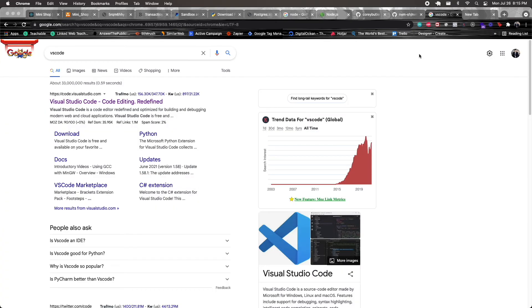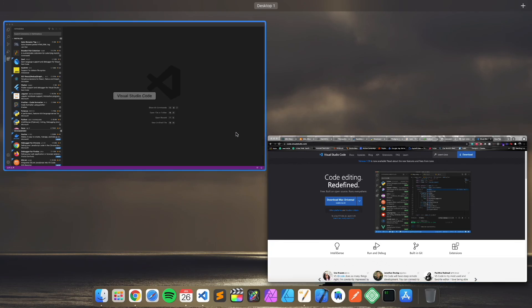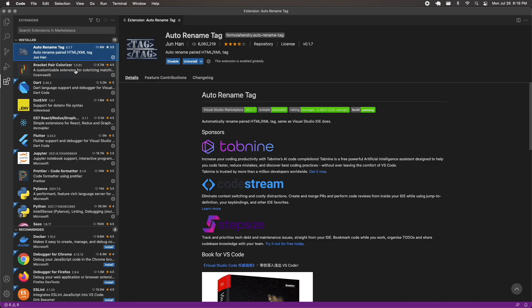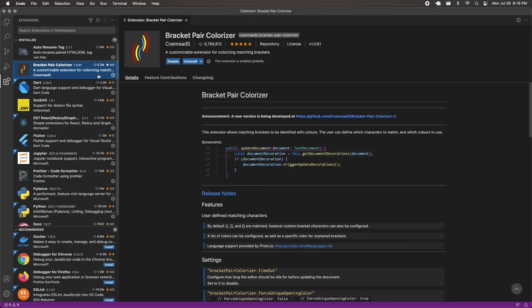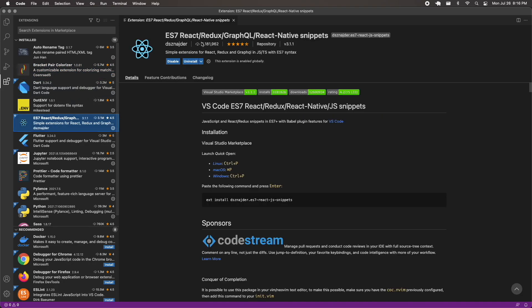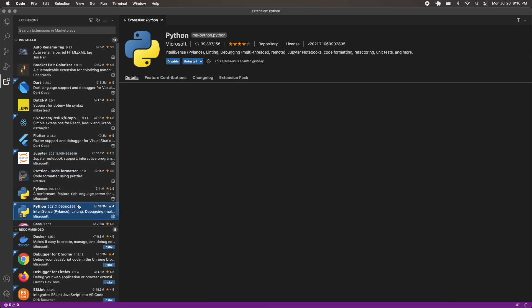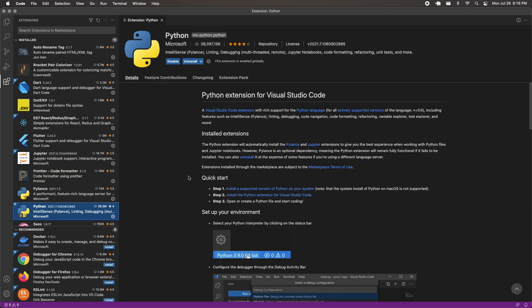Finally, you'll need a code editor. I highly suggest VS Code — in my opinion it's currently the best, with fantastic features and many useful extensions. Search for VS Code and download it for your system. Recommended extensions include: Auto Rename Tag for paired HTML tags, Bracket Pair Colorizer to match opening and closing brackets, ES7 React/Redux/GraphQL/React Native Snippets for boilerplate shortcuts, Prettier for consistent code formatting, and the Python extension which provides linting, debugging, code formatting, and much more.